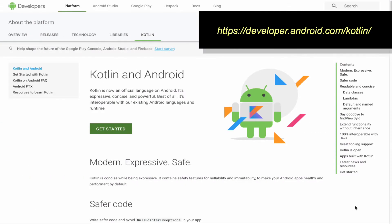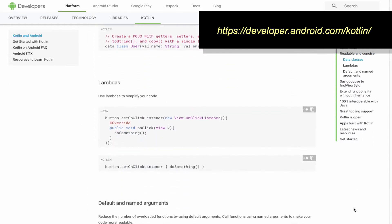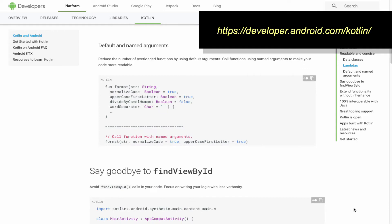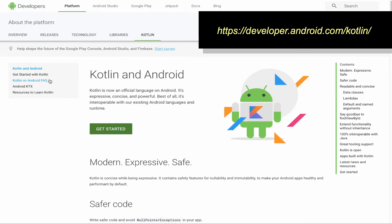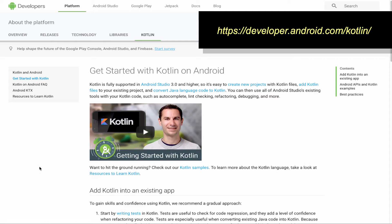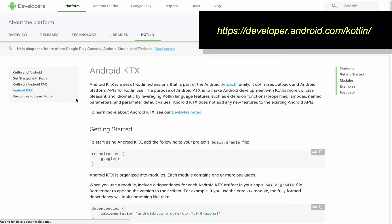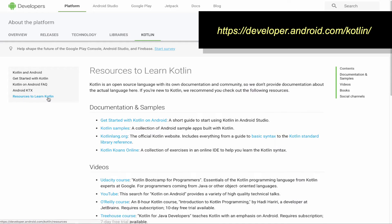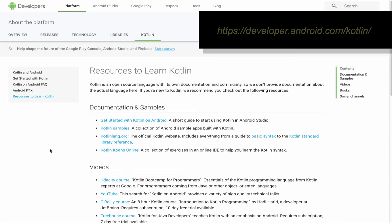The documentation available at developer.android.com also has a really useful section on Kotlin. It points to a number of code snippets, as well as sections for getting started with Kotlin, a Kotlin on Android FAQ, the new Android KTX library filled with useful Kotlin functions, and finally a section for resources to learn Kotlin.